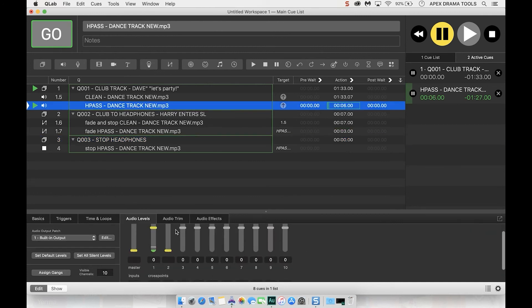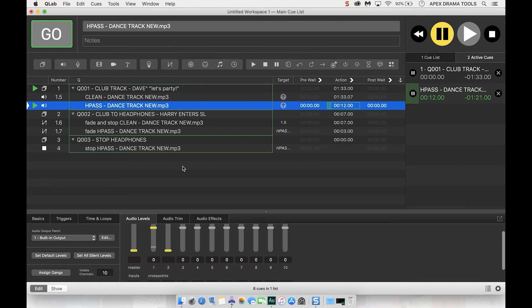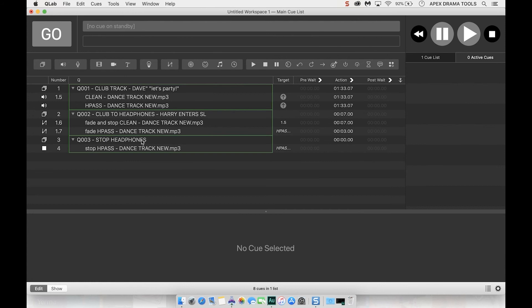As you can hear it's very very quiet but it's actually just coming through the stage left speaker so that is now sounding as if it's properly, if Harry is to stage left the sound is coming from there and then I can just hit stop.